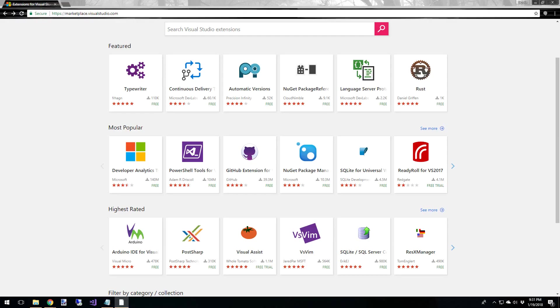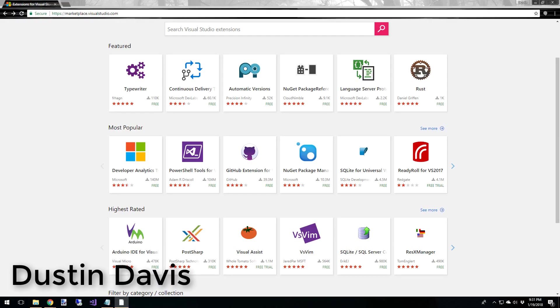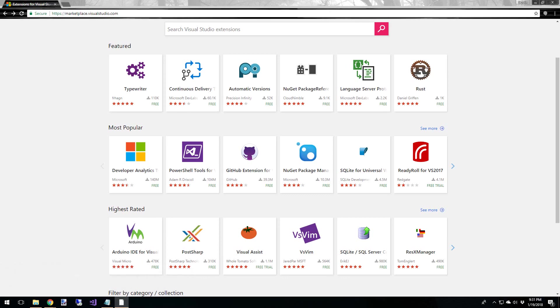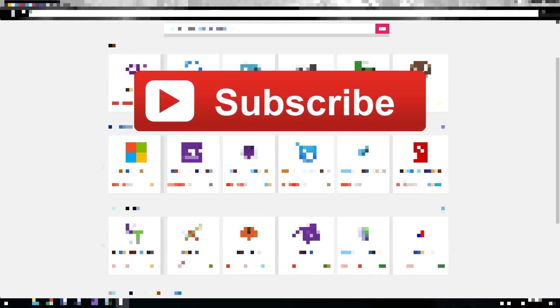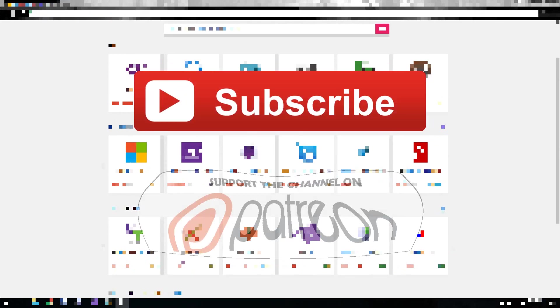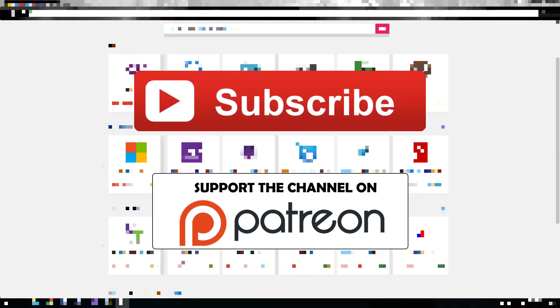Hey, what's up, guys? Welcome back to the show. In this episode, we're going to be talking more about GitHub, this time inside of Visual Studio. But first, be sure to subscribe. And if you like the channel and the content, go over to our Patreon page and show your support there.